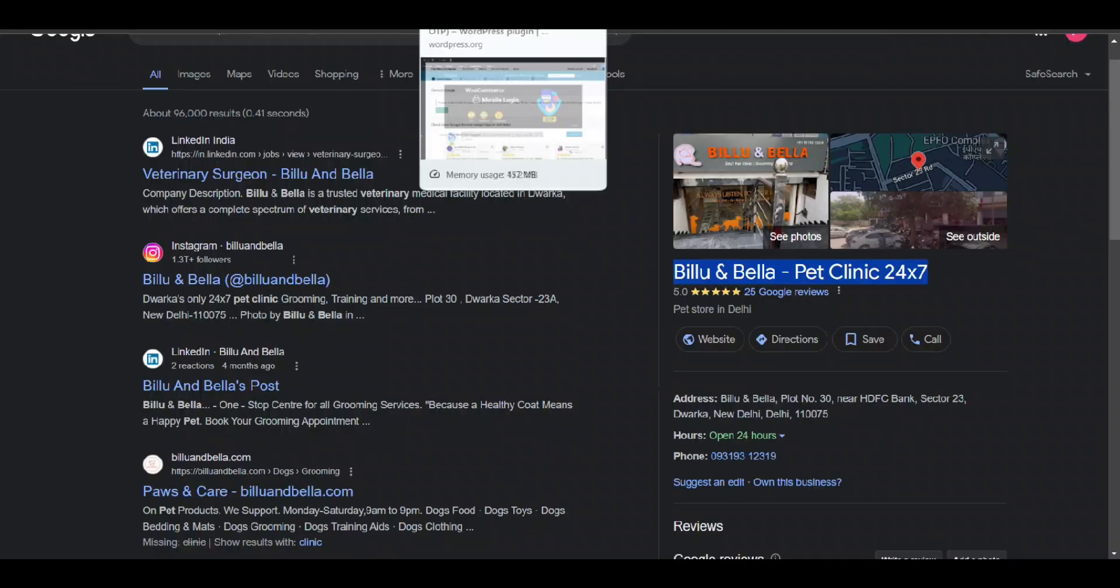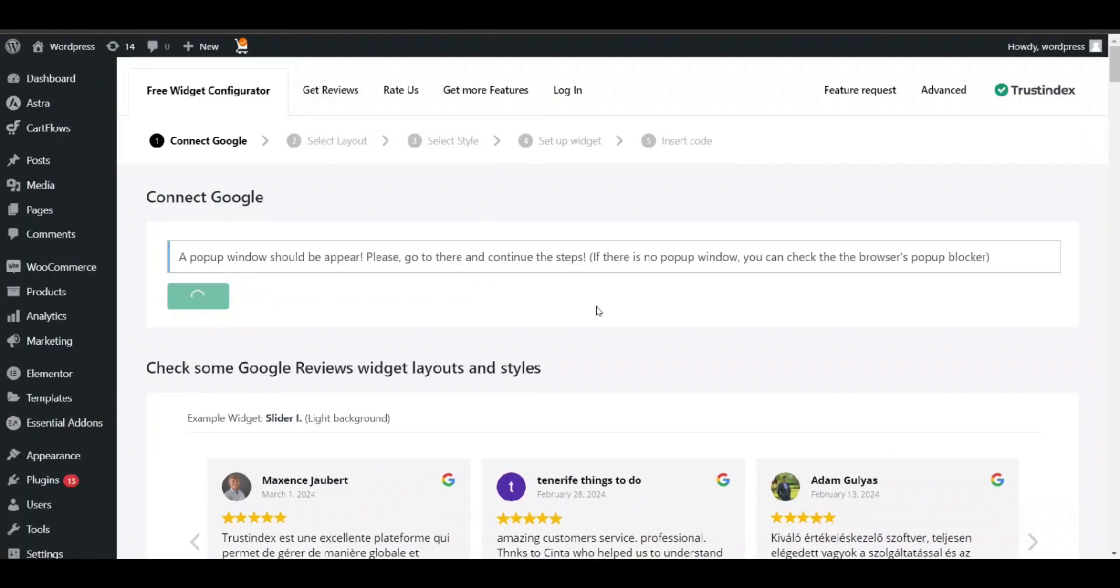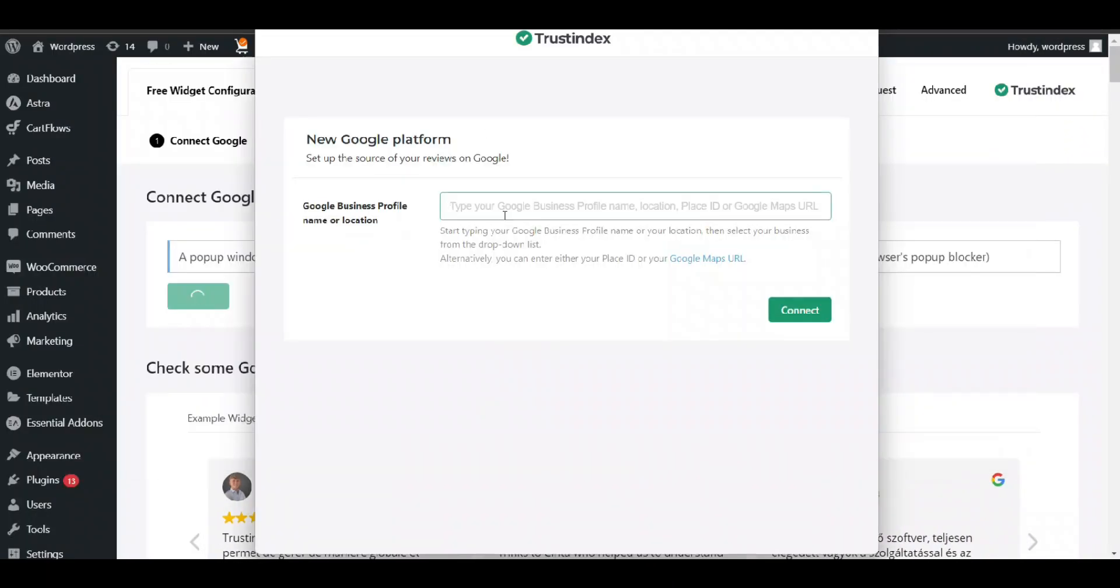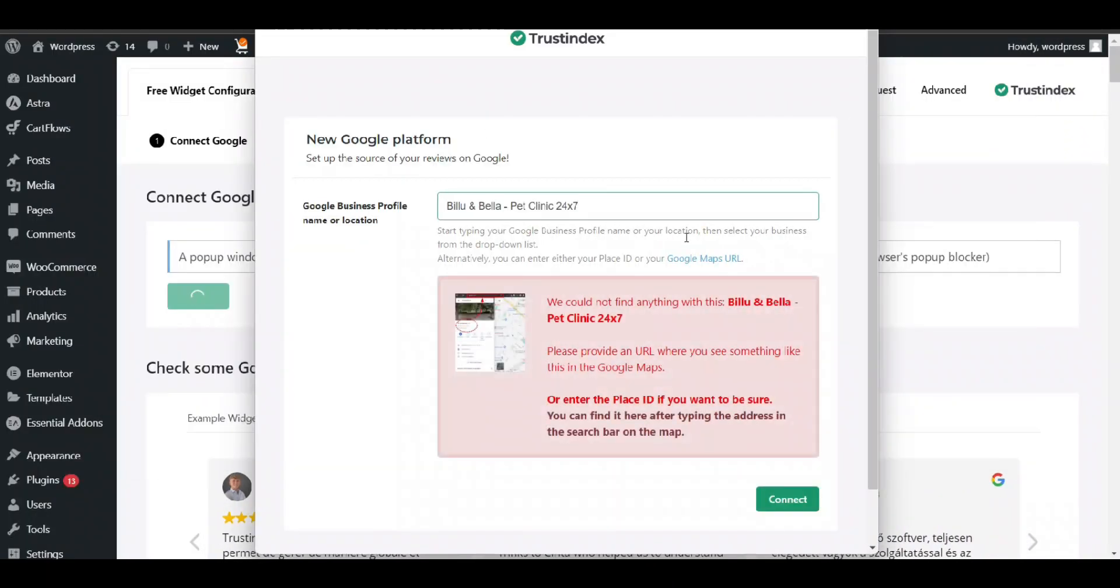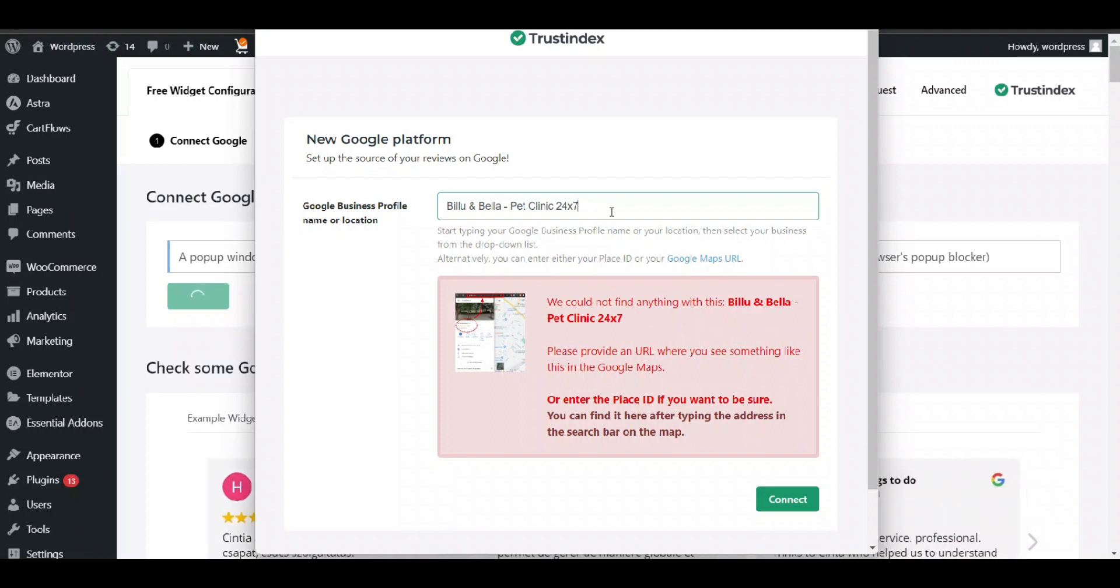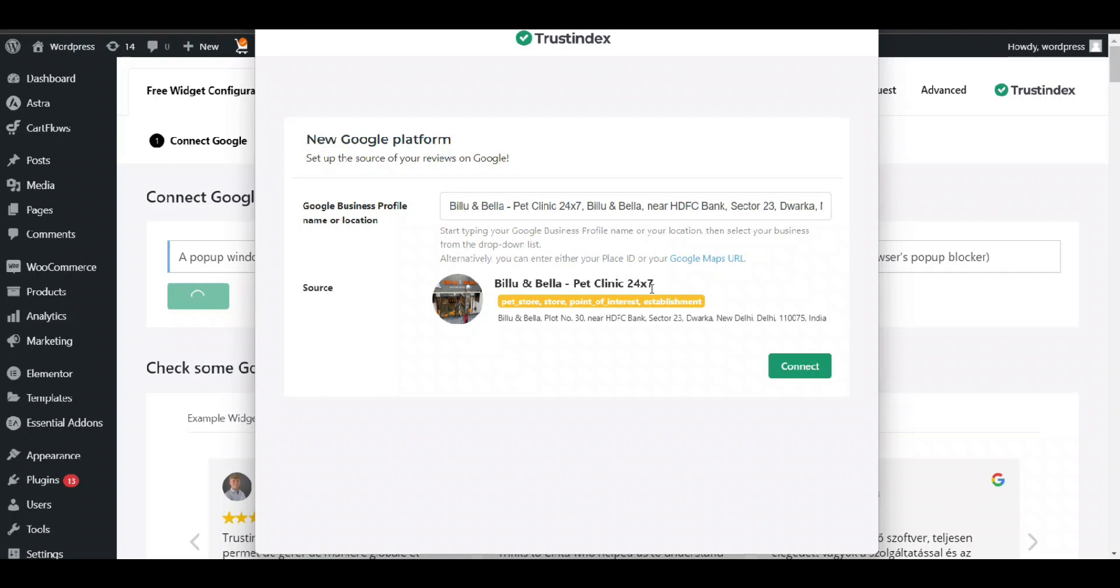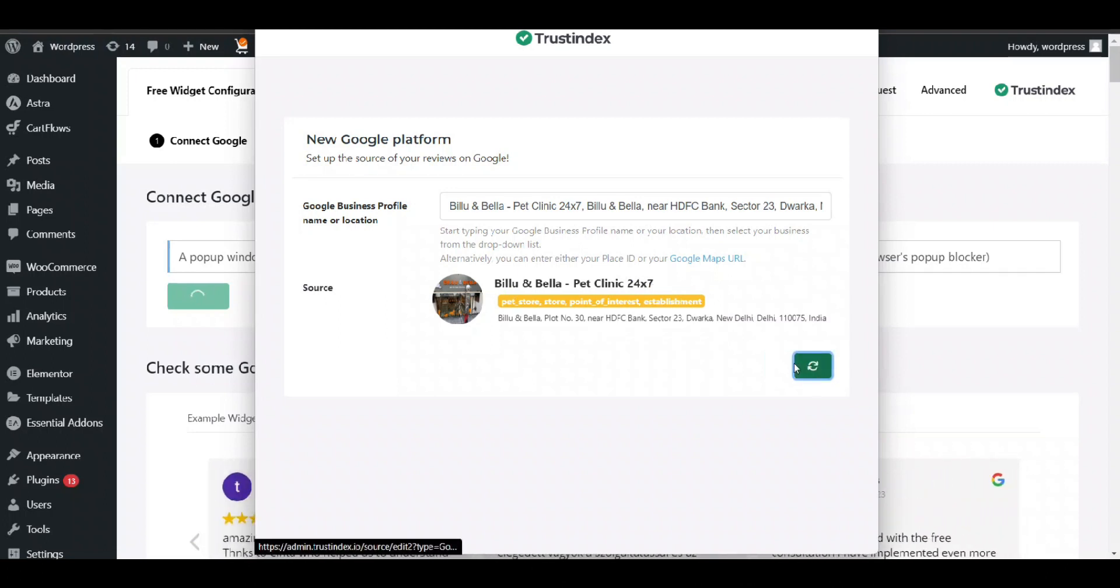Here on top widget I will show you. I have searched for my business. I will just copy and paste its name here on top widget. When you search here, it will take some time then show you the list. Click on it, it will show you. You can check it and click on connect.